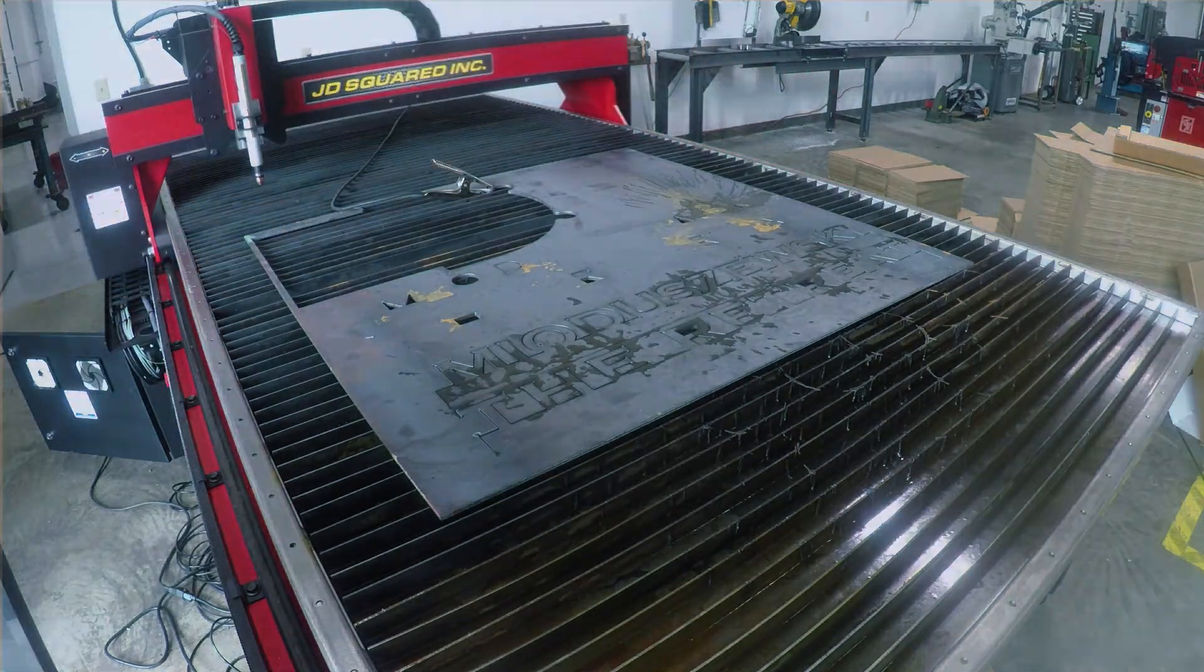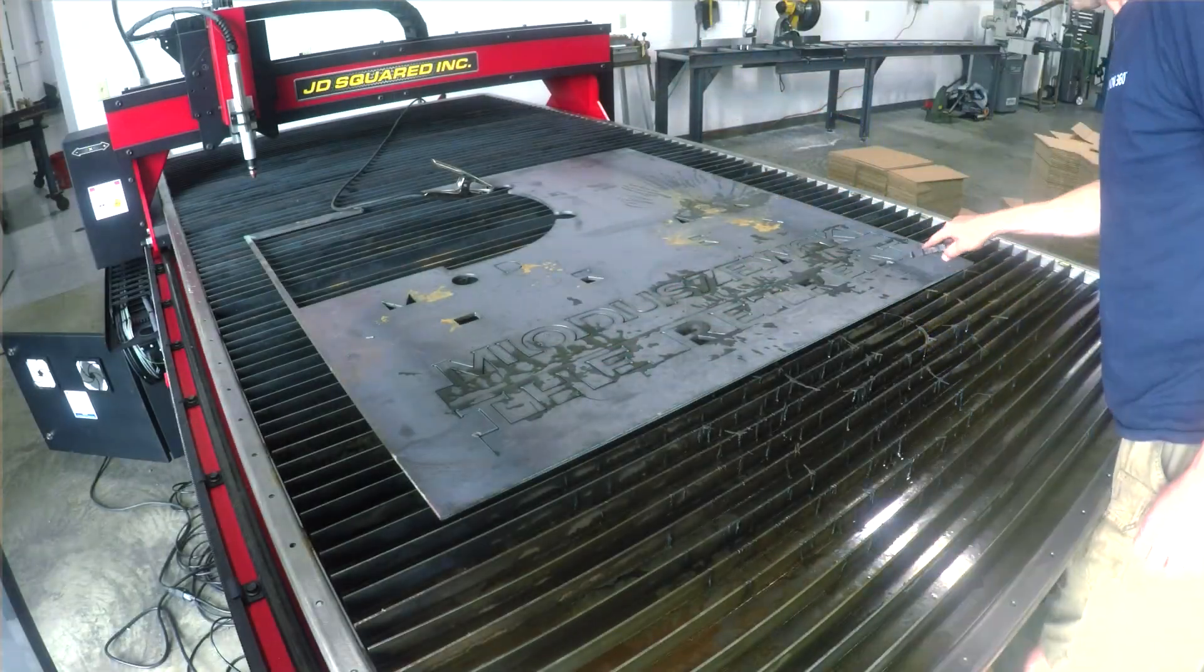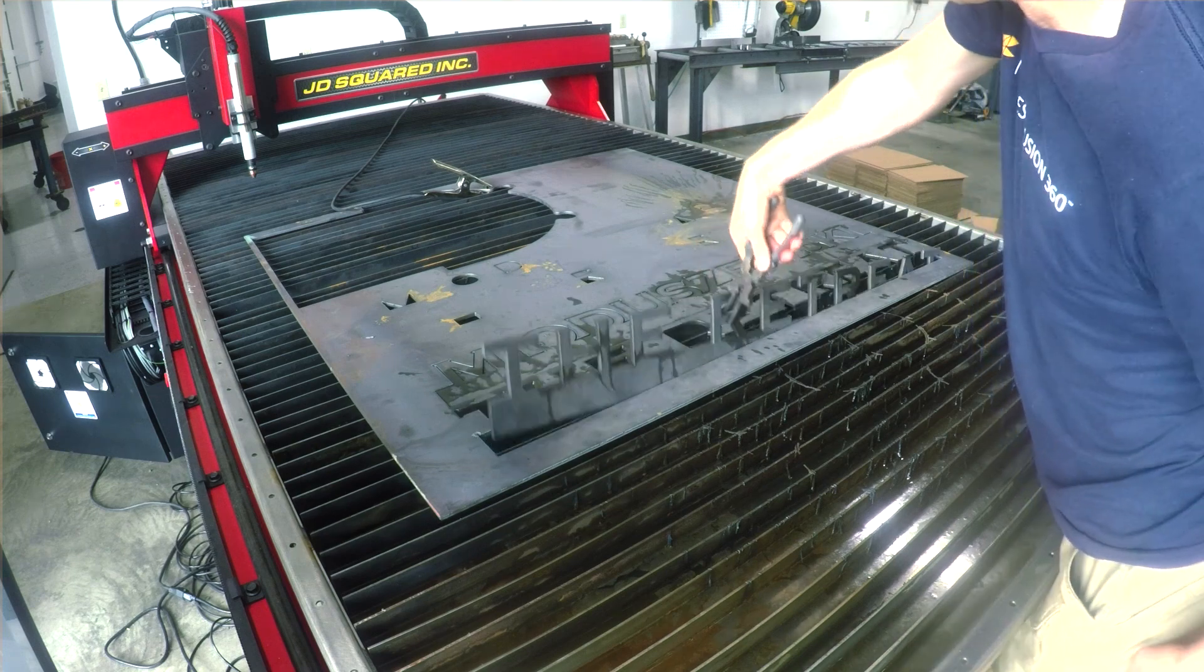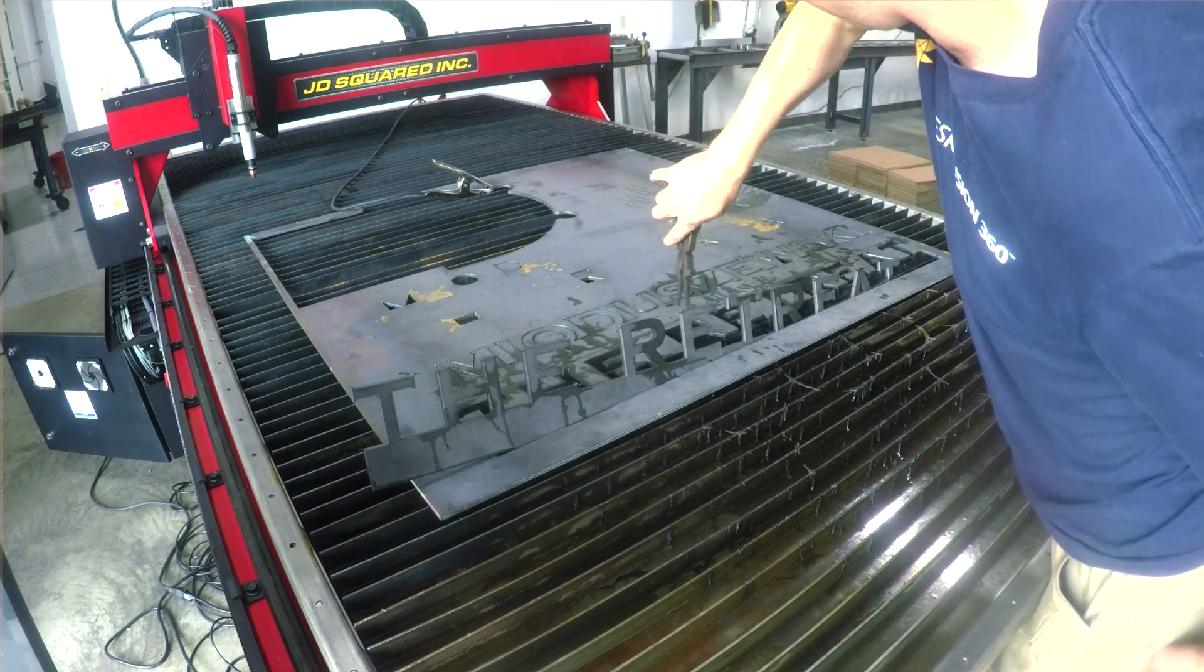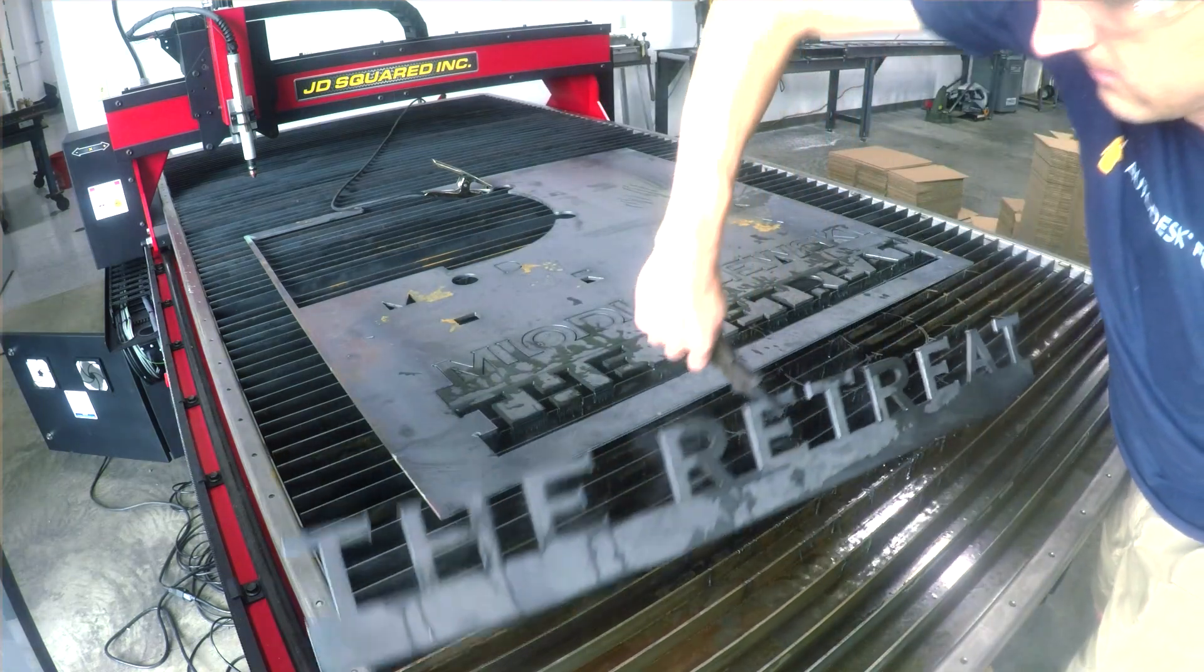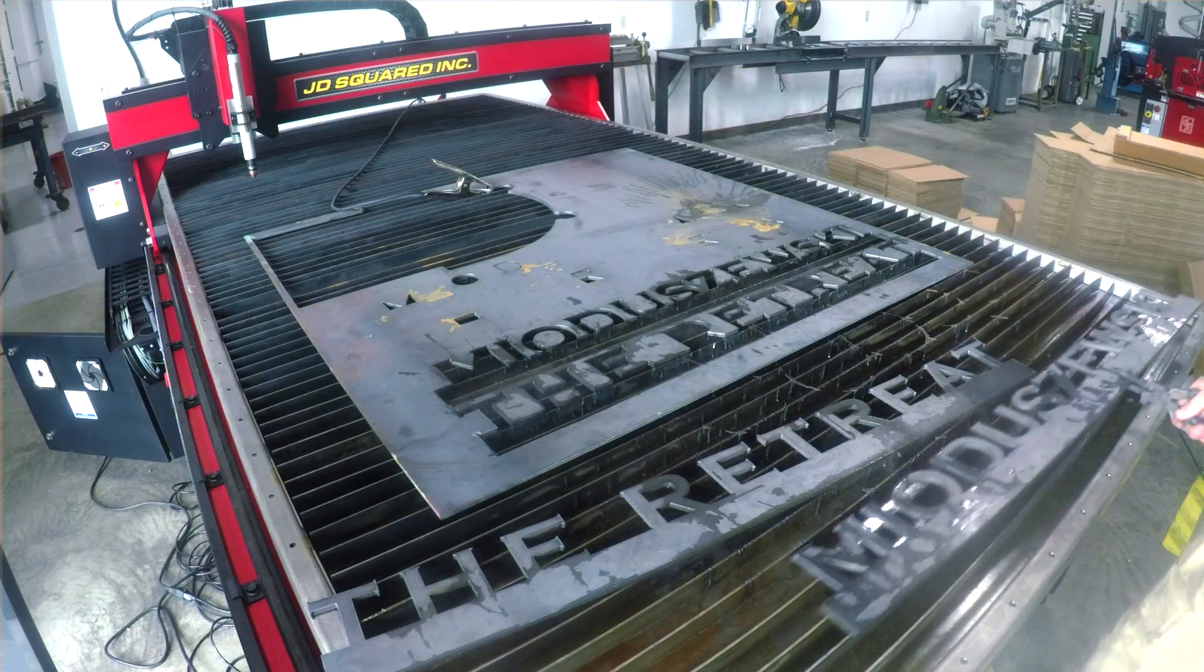But so far, really happy with it. The edge quality is great. Using the software is great. Pulling in the feeds and speeds makes me happy. The speed is great. Like really, overall so far, good.